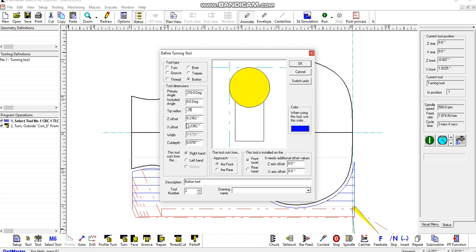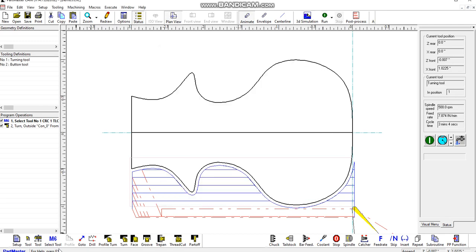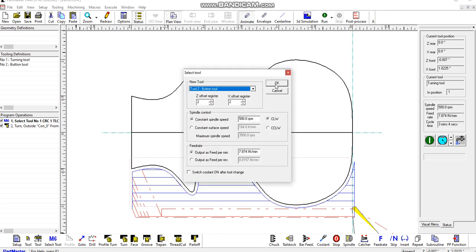When we change the tip radius on there, the Z and X offsets are automatically updated. So now we select that tool for use.